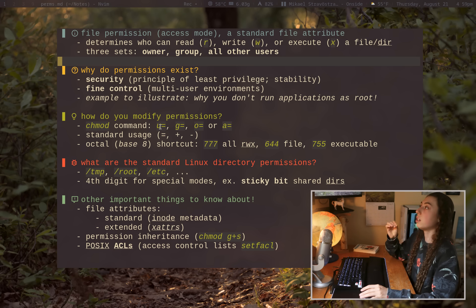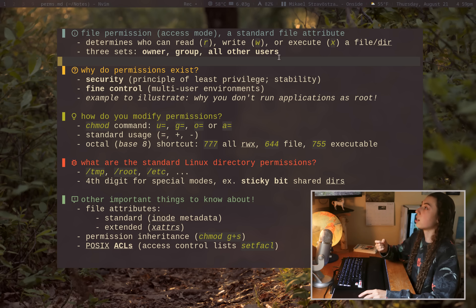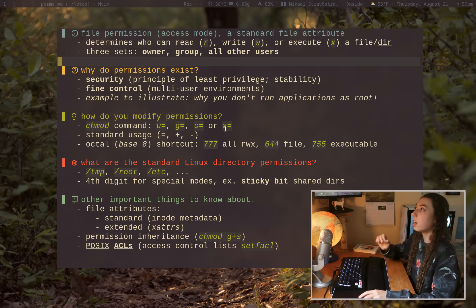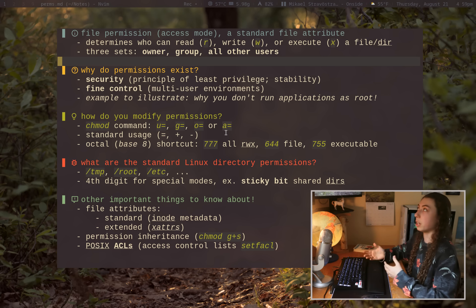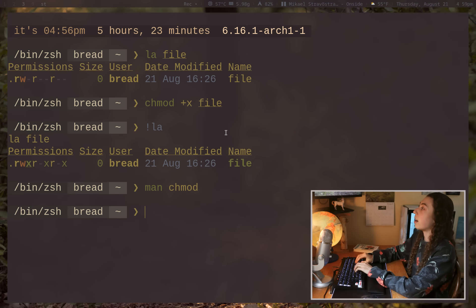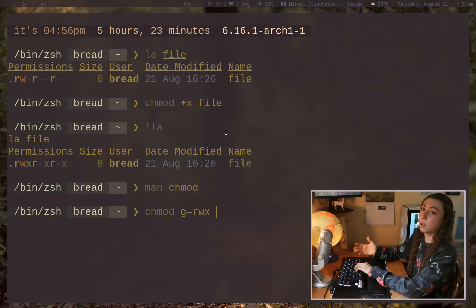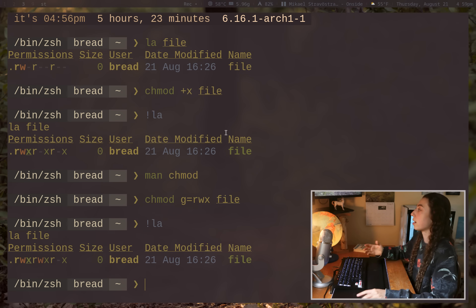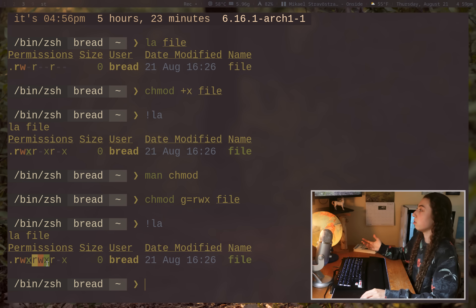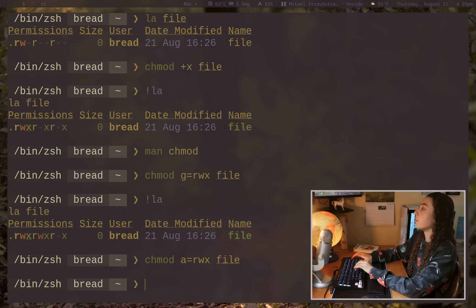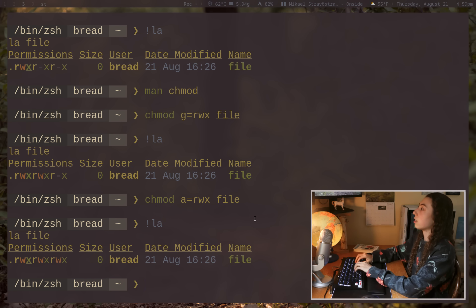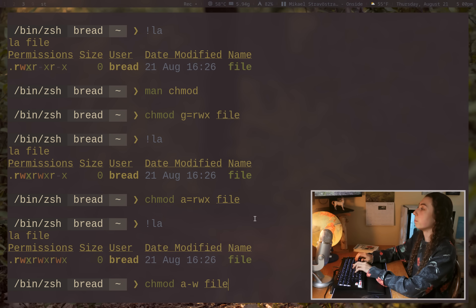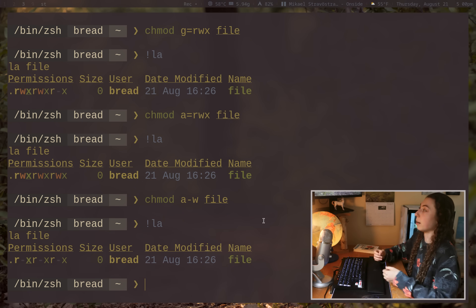But just to give you a couple examples, you've got essentially four different things here. U, which is going to correspond to the owner of the file. G is going to correspond to the group. O is going to correspond to all other users. And then A is going to be all of the above. For each of those, you can then use an equals, a plus, or a minus. And that's going to set what you give it. So for example, on this file here, if I did chmod g=rwx, that's going to give read, write, and execute to the owner's group there. So if I do that on file, list it out again, you'll see we've now got read, write, and execute. I could actually do chmod a=rwx file. That's now going to give all permissions to everybody. I could do chmod a-w file. That's going to remove write permission from everybody there. You get the idea.